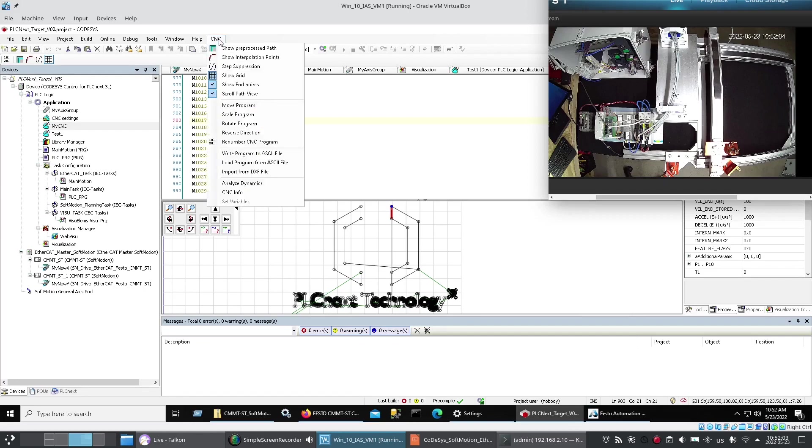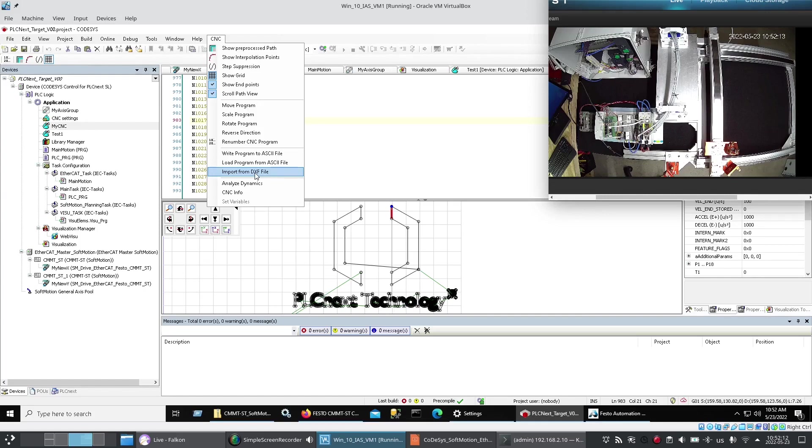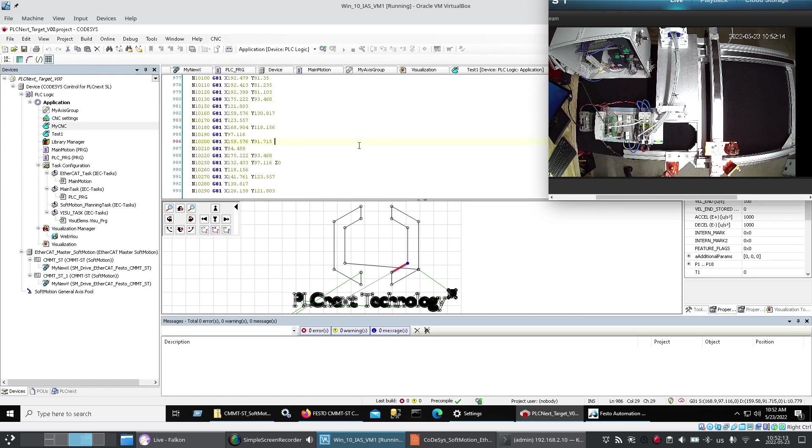So. We had a DXF. Which was a logo. For PLCnext. Technology. And we were able. To import it. That gave me. This G code.